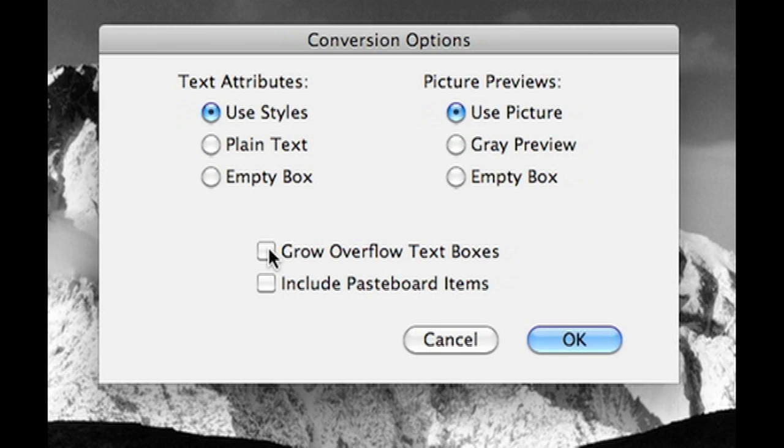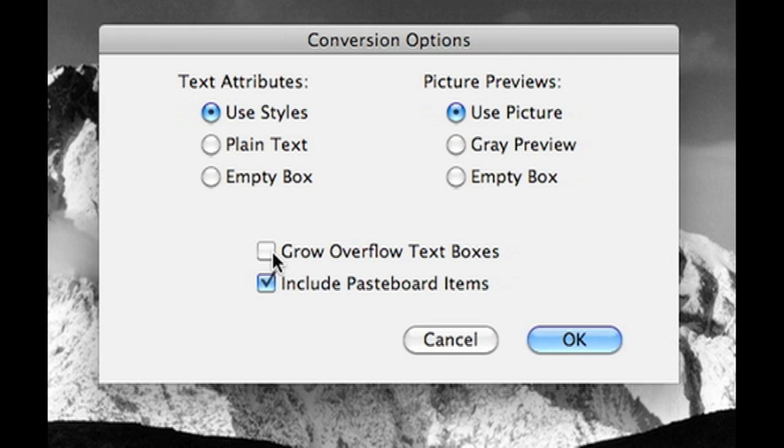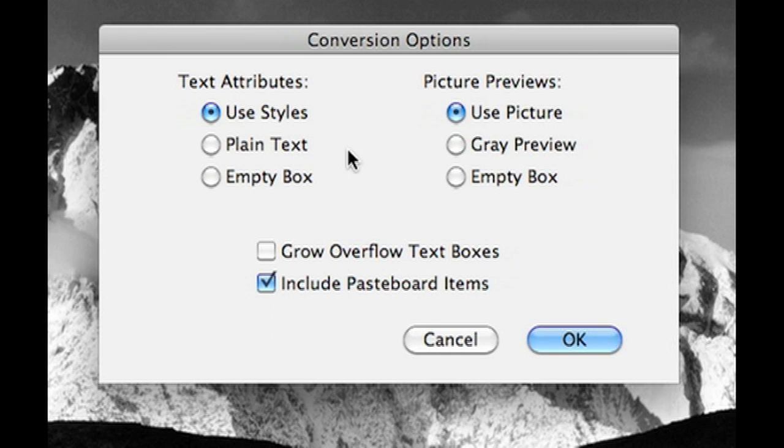If you have a lot of pasteboard items in use, you'll want to include pasteboard items and grow overflow text boxes. That's generally for large text documents and books and things where you might want to do that. I generally don't click that, because most of the times, if you use the same font, the conversion is so good, it won't matter. All right, so let's go ahead and see what happens here.